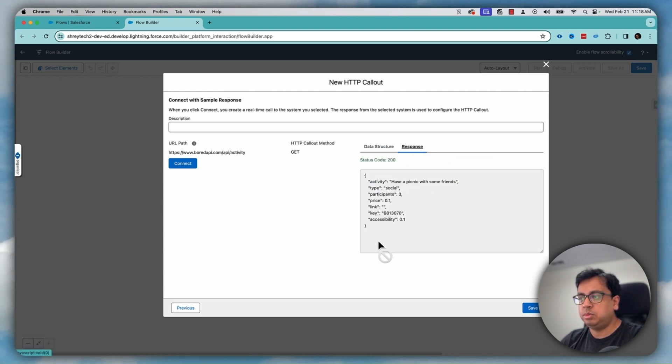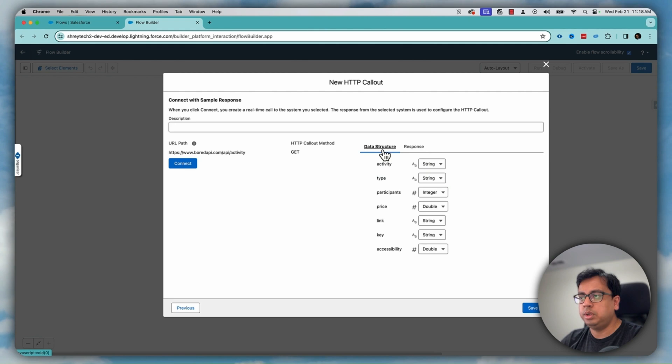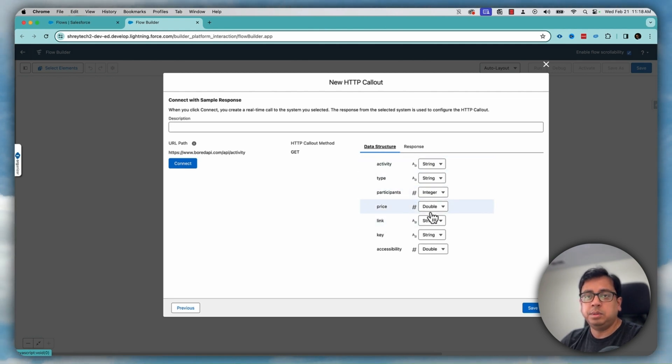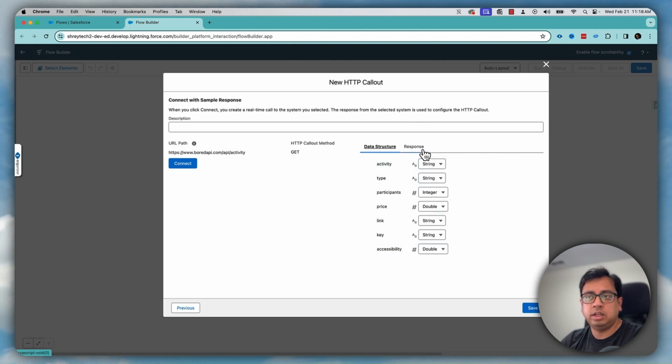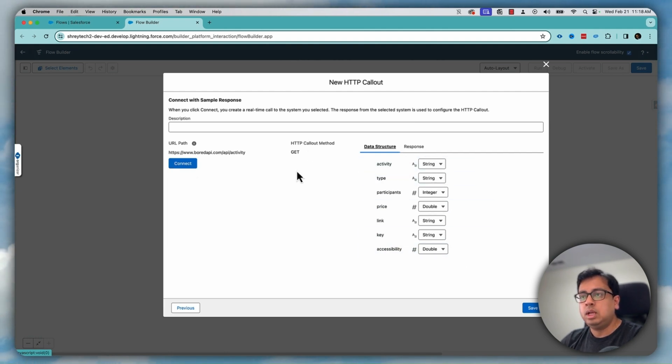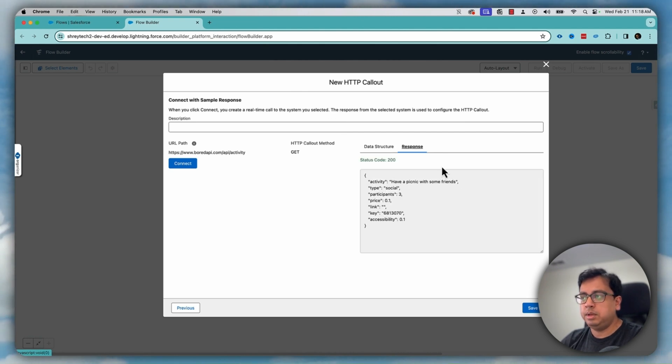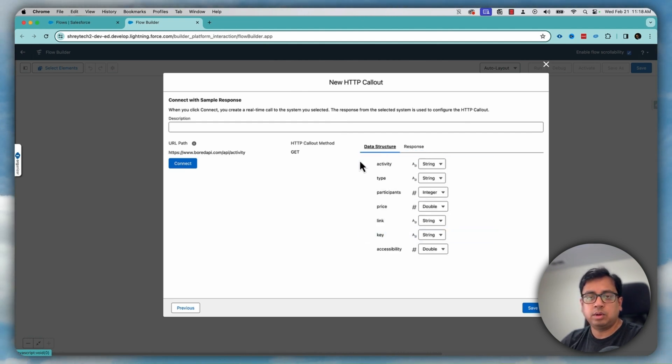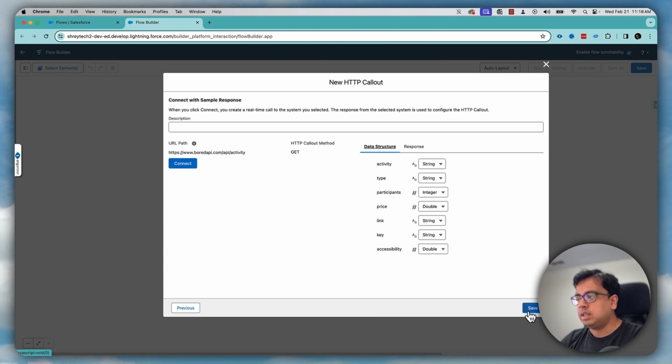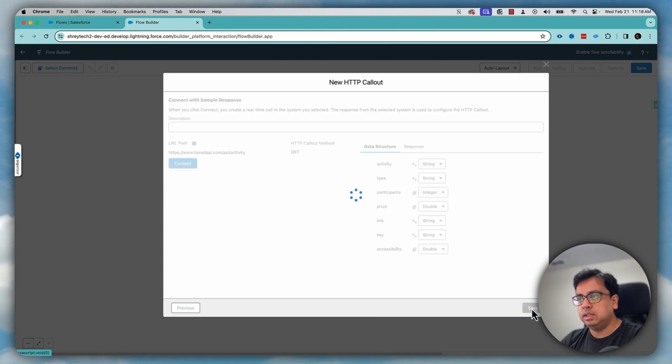This is the response and based on the response, it will automatically populate the data structure. And here it will be much easier because you don't need to configure the data structure based on the response. The moment you click on connect, it will go and hit the API and fetch a response. And based on the response, it will also allocate the data structure and then click on save.